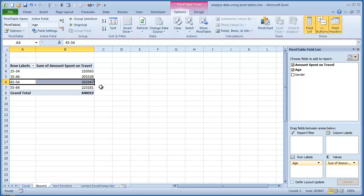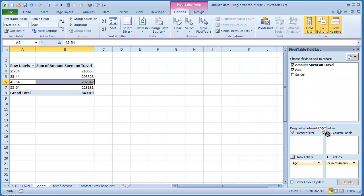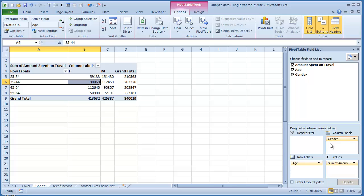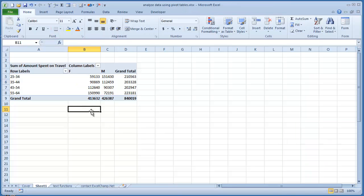We should look at other ways to slice and dice. However, in this case, we have very little piece of data. So let us now bring the gender in as well. So I will drag the gender and drop it in the column labels. And now we can see that the data has been segmented by age group, by the gender.